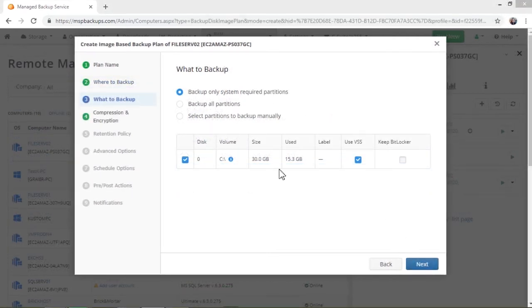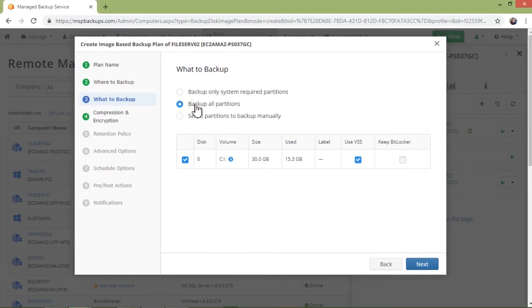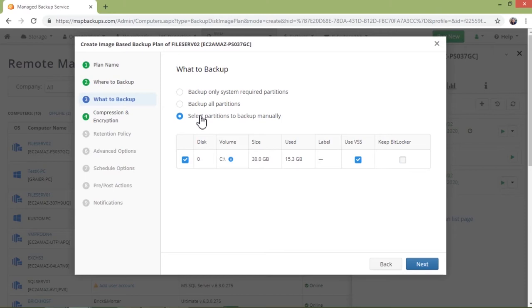Next, you need to specify what you want to backup. There are three options to choose from. Backup only system required partitions to backup only those partitions that are necessary for the proper functioning of the operating system. Backup all partitions to include all available partitions in the backup. Select partitions to backup manually to backup only specific partitions.